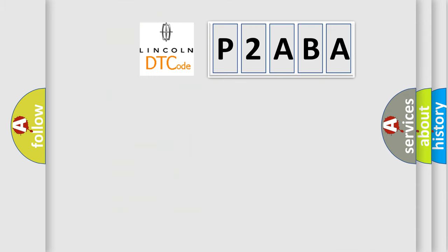So, what does the diagnostic trouble code P2ABA interpret specifically for Lincoln car manufacturer?